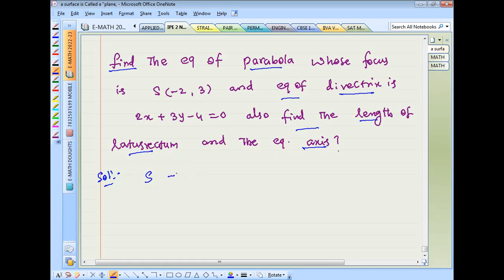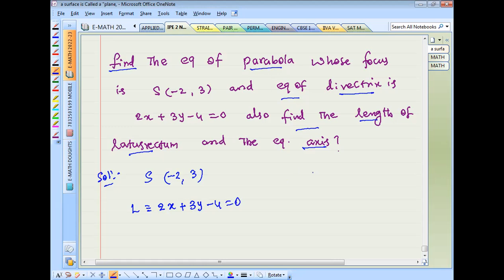The focus is at point (-2, 3) and the directrix equation is 2x + 3y - 4 = 0.